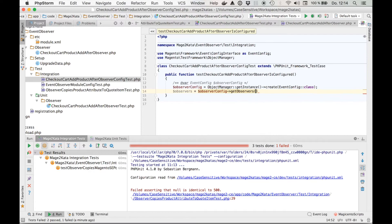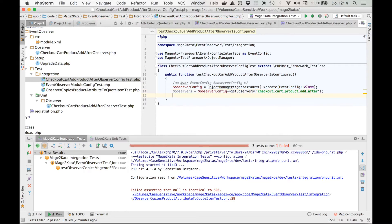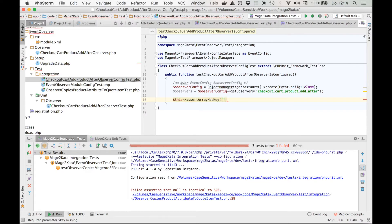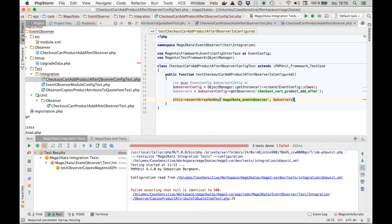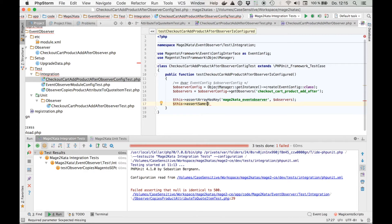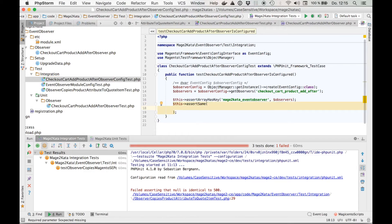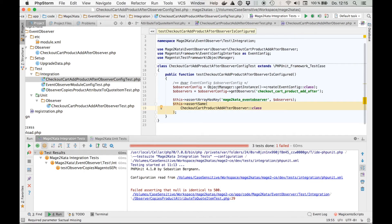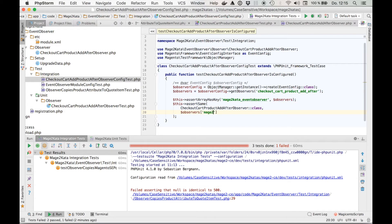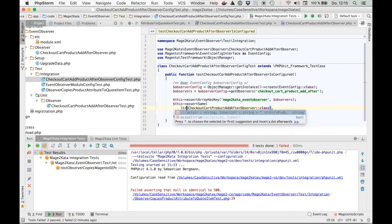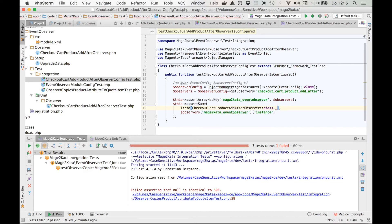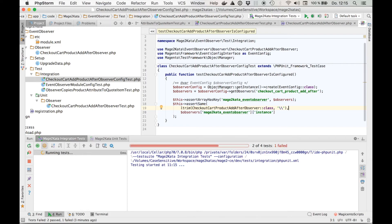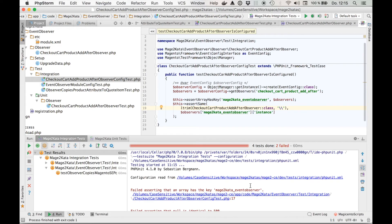Get observers checkout cart product add after. And now we can add some assertions. For one, the observers array should have the key Mage2Kata event observer. That will be our observer name. And let's also assert that the configuration contains the correct observer class. So, the expected value is the class name of our observer. And the value will come from our observers array Mage2Kata event observer instance. Oh, and there's one last thing to do, which is to trim out any leading backslashes from the class name because the value in the configuration won't have any either. And even though I know it's going to fail, I still want to see it fail before we make it pass. Very good.